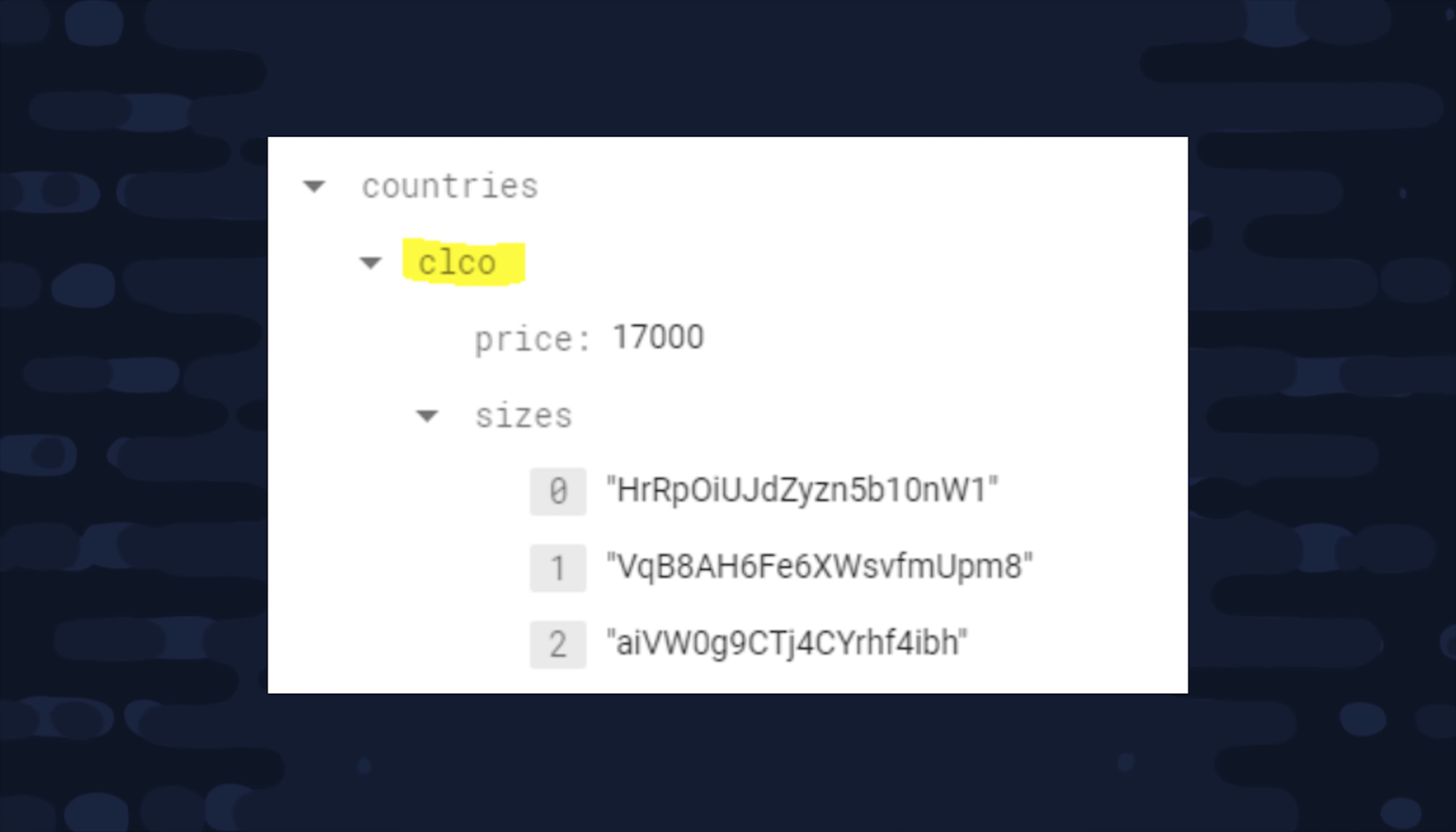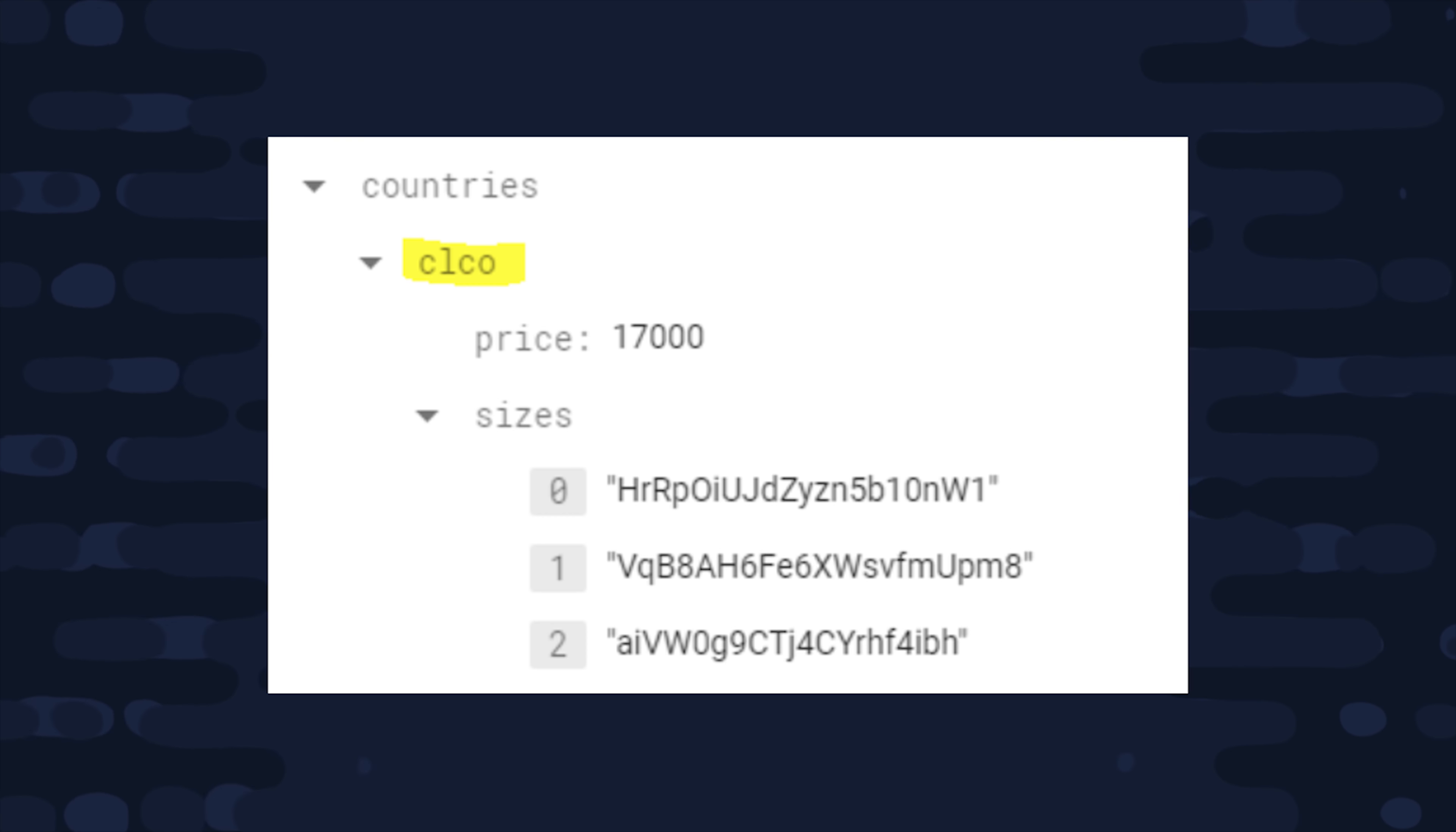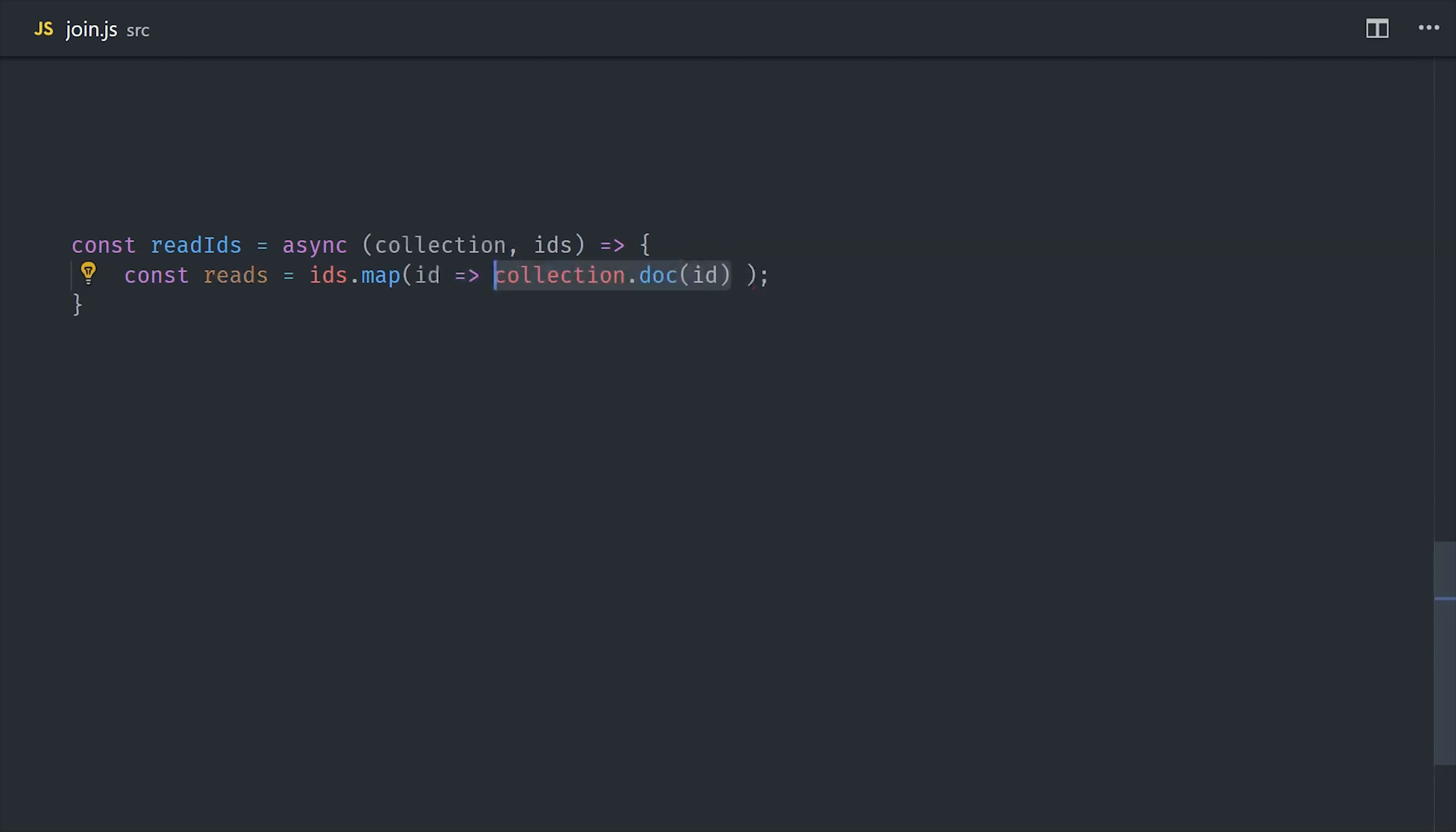When working with Firestore, it's ideal to denormalize your data or embed it on a single document, but there are a lot of cases when it's just not practical or possible to do that. So one thing you can do is create a more normalized model like we see here with a sizes array, then each element in that array is a string referencing a document in a different collection. But because there are no server-side joins in Firestore, how do we actually join this data so we can use it in our UI?